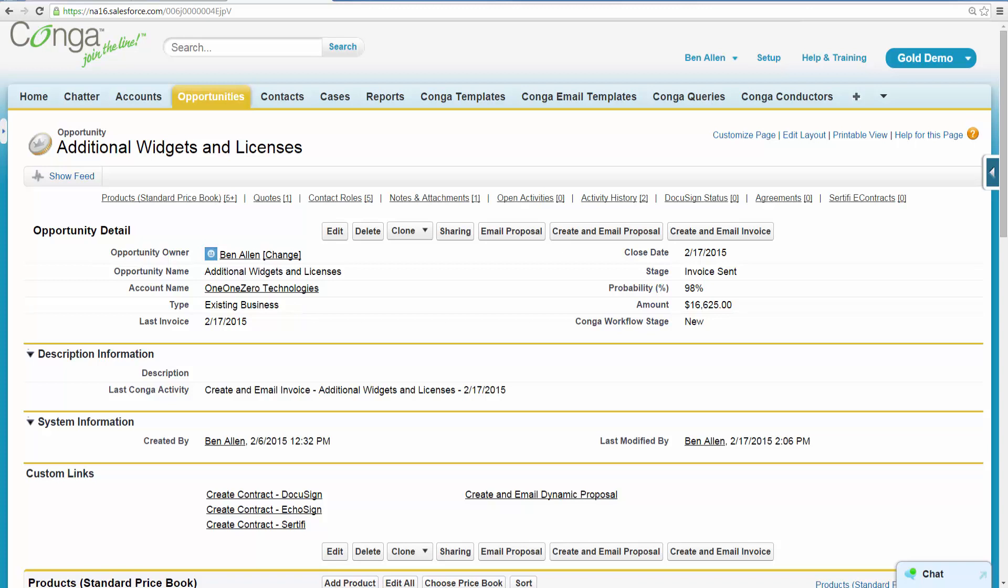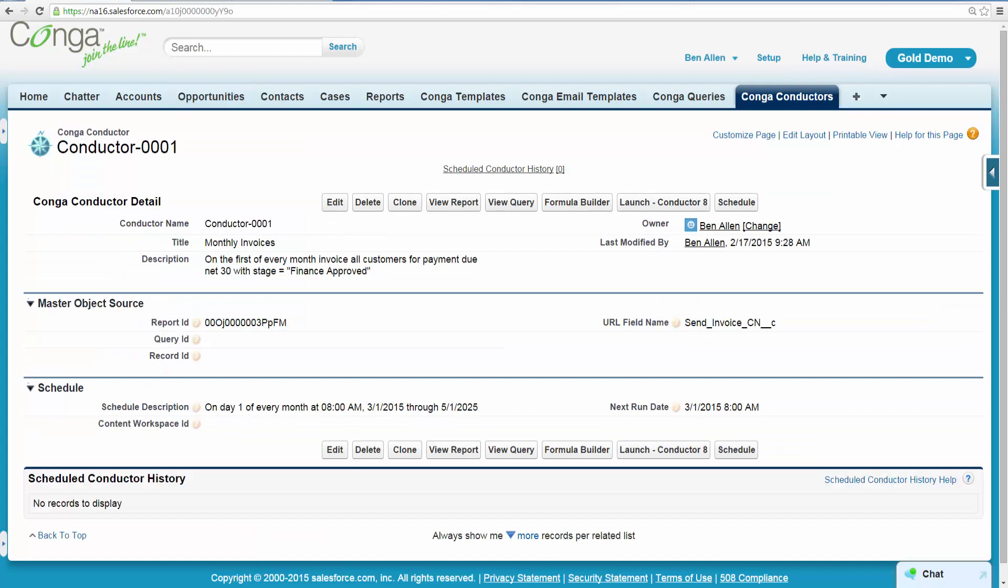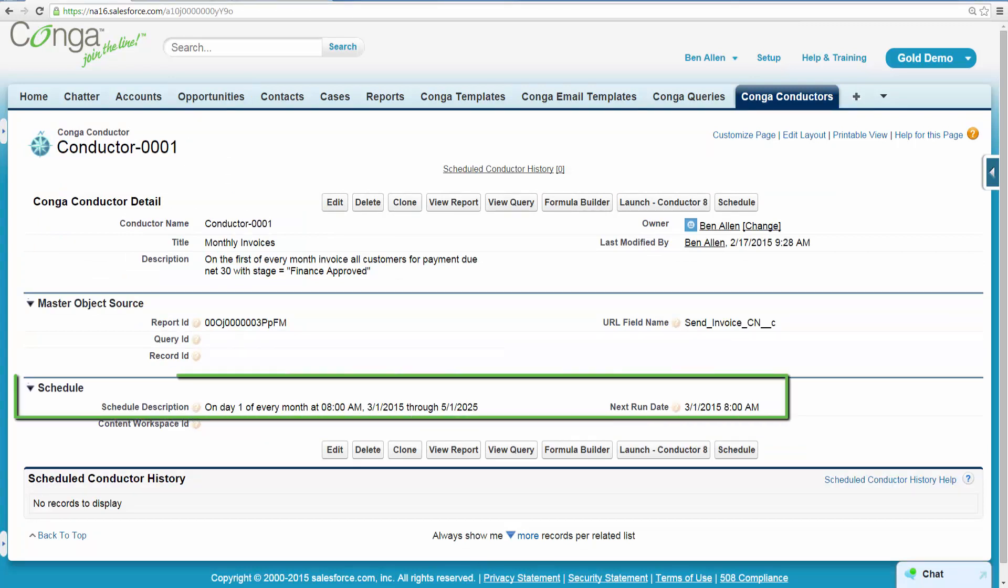Since his test run was successful, Ben returns to the Conductor record to finalize the schedule. Ben confirms the schedule is set up to send invoices on the first day of the month at 8 a.m.